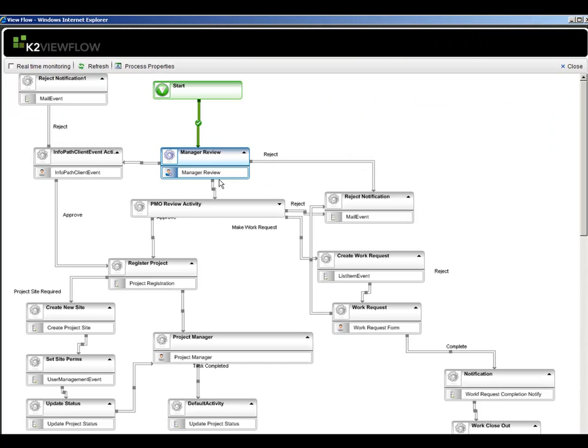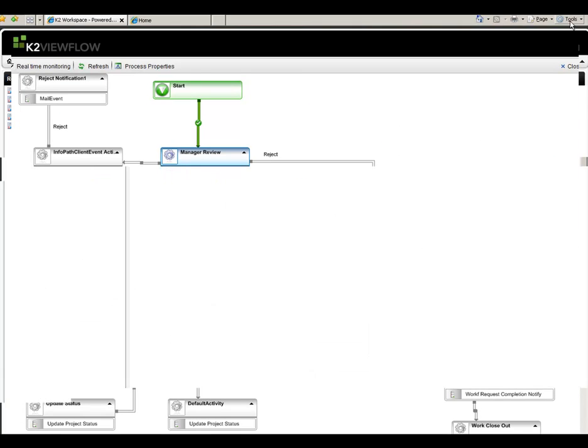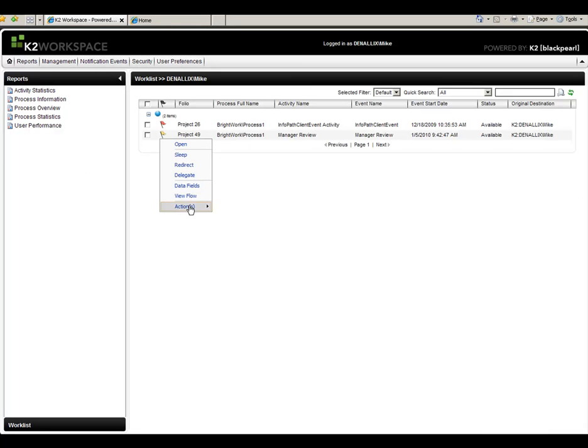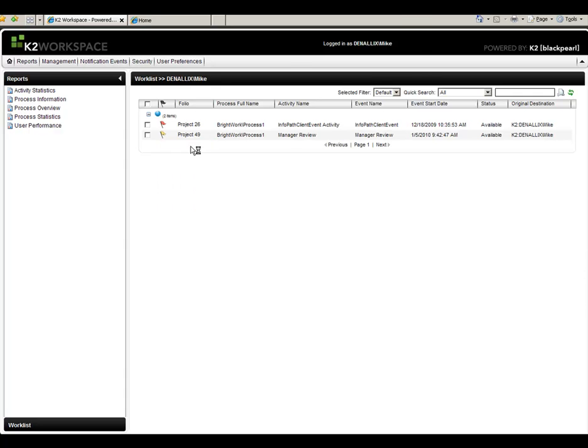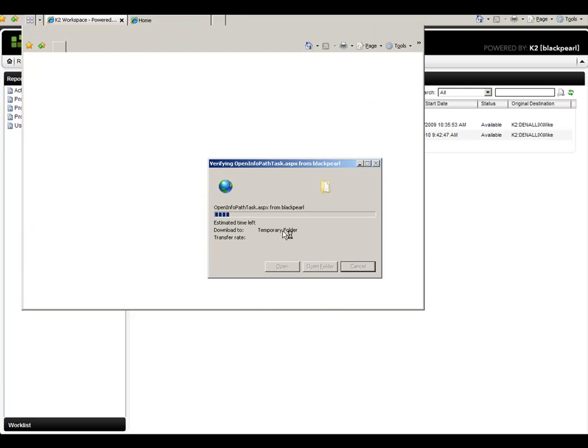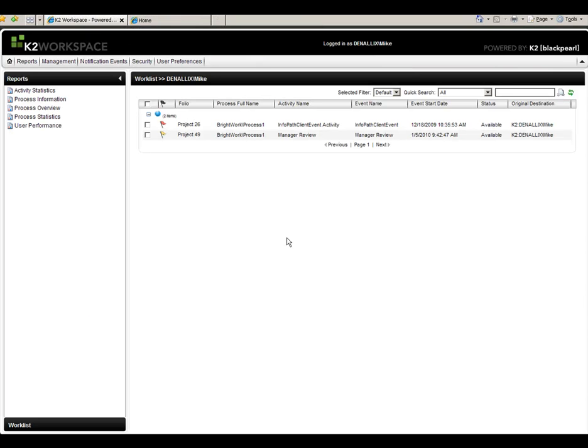View flow is a very important piece for K2 that allows you to graphically see things. So we're going to set up some real-time monitoring and go back and action this. I can action it from here and just approve or reject it, or I can click on Open and open it in the InfoPath form itself, which is what I'll do here.